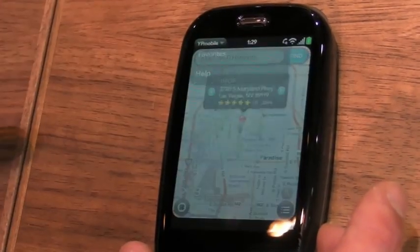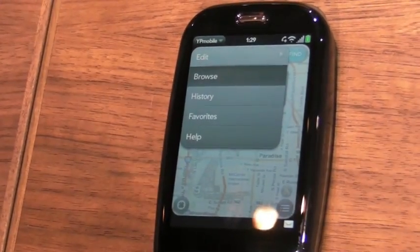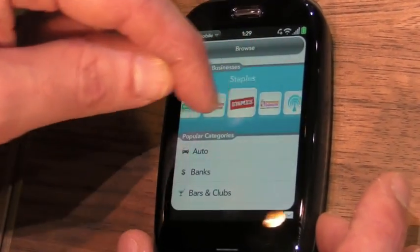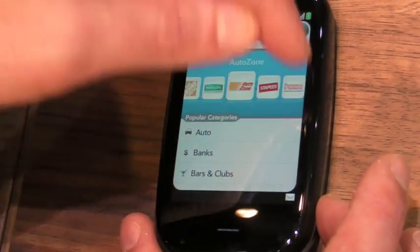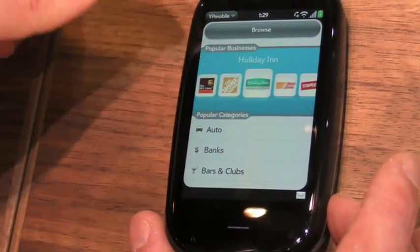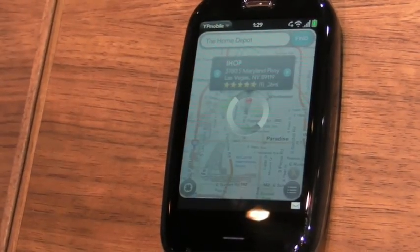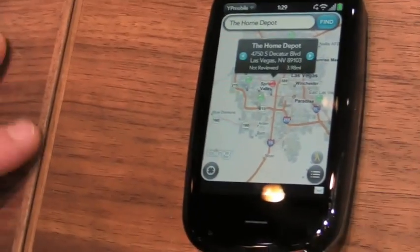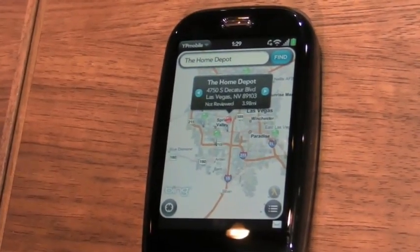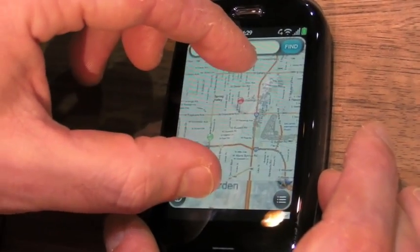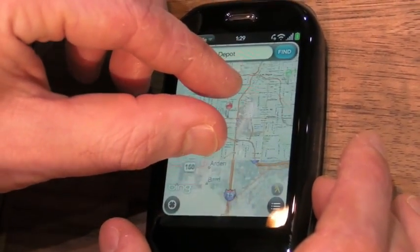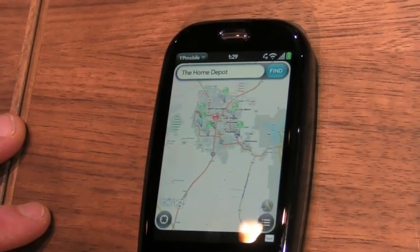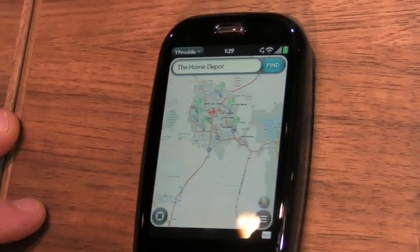One other interesting way of browsing things that shows a nice UI is going through popular different locations. They have all these different chain popular categories that you can go to and look for. We were looking for Wi-Fi hotspots before — let's pick Home Depot. It's a nice way if you're looking for a popular location to get access to that information. The Bing Maps here supports Pinch2Zoom to get in there and get closer. Good UI — it repaints pretty quick. And that's the YP Mobile app.